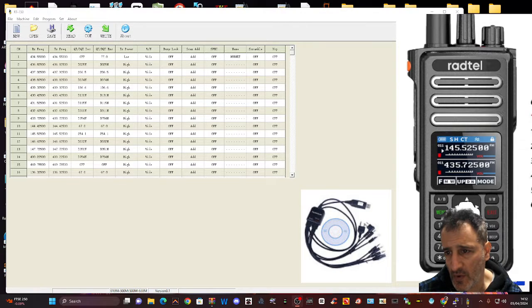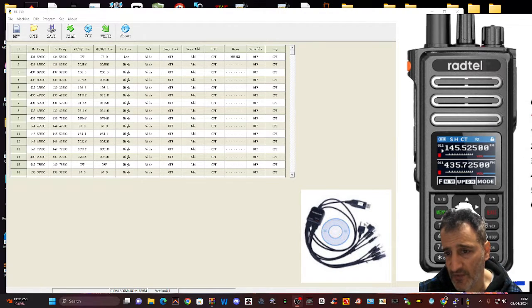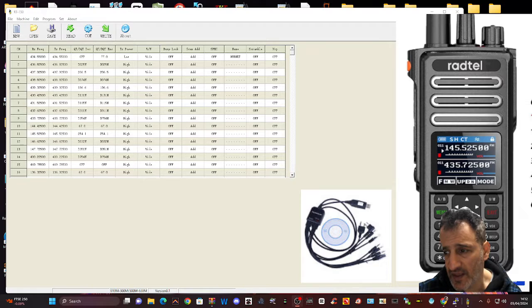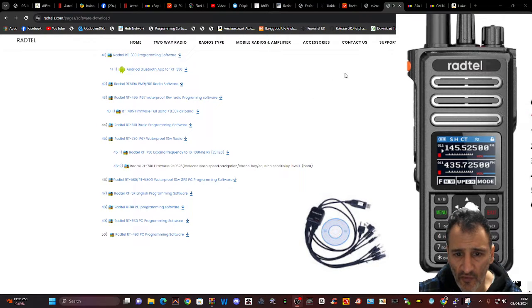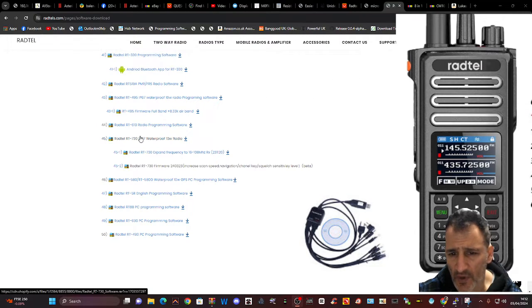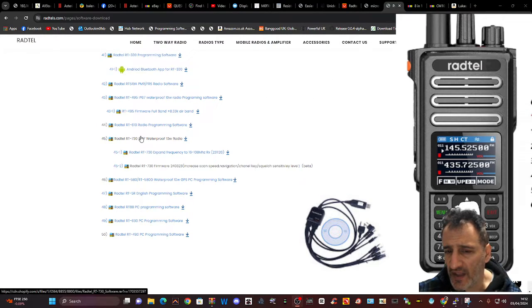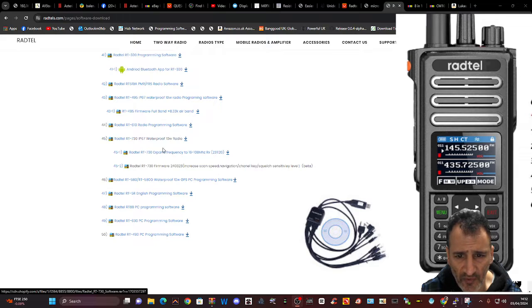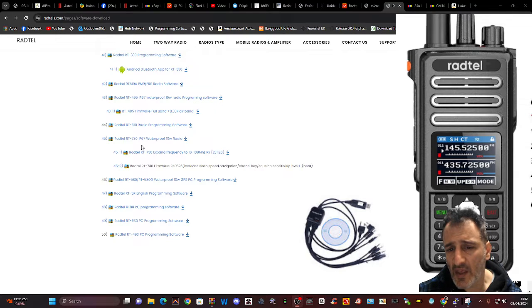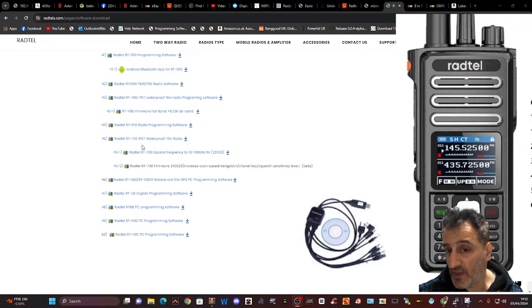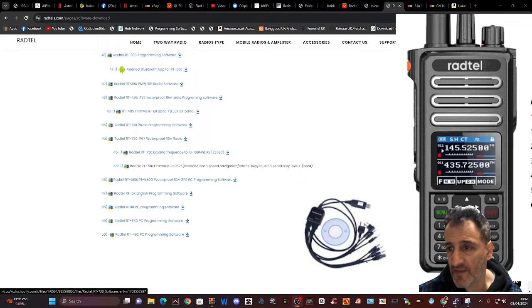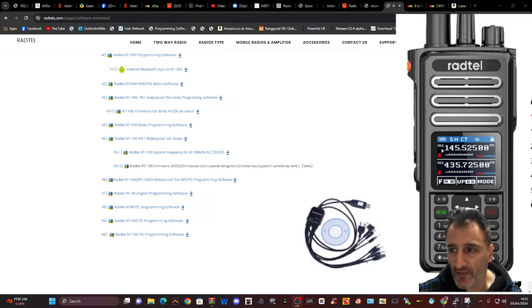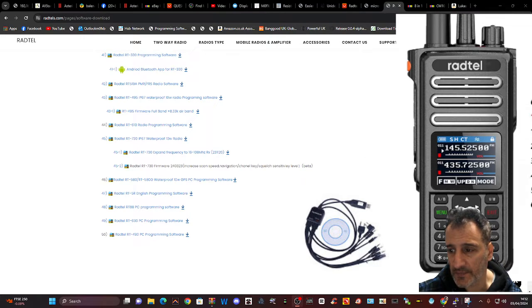M0FXB Hamtech, welcome to my channel Radtel 730. I found the software, the link is here. Just scroll down, I'll put a direct link in the description to where it says 730 waterproof 10 watt radio number 45 and just download that, use your XE.